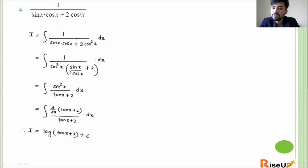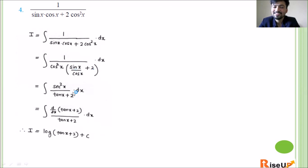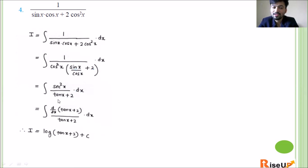After taking cos² x common from the denominator, we get cos² x times (sin x / cos x + 2), which is cos² x times (tan x + 2). So 1 upon cos² x is sec² x. The integrand becomes sec² x upon (tan x + 2). Now tan x + 2 is the denominator, and sec² x is the derivative of tan x, while the derivative of the constant 2 is zero.